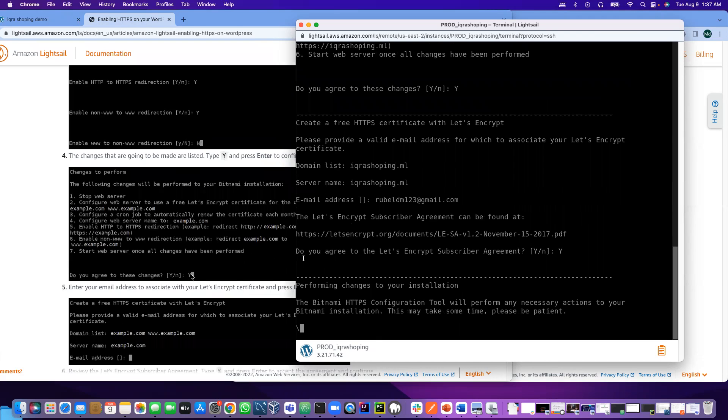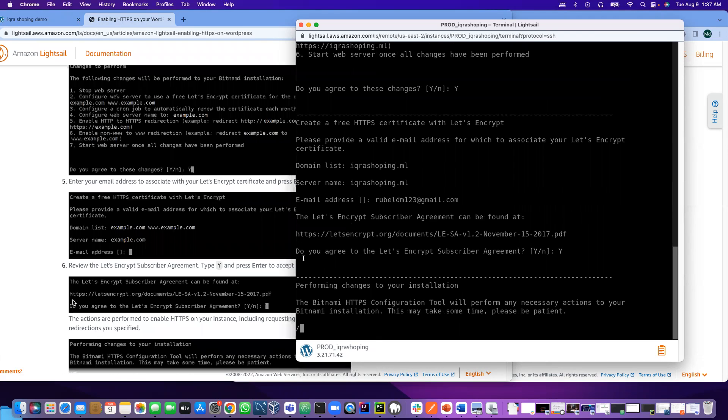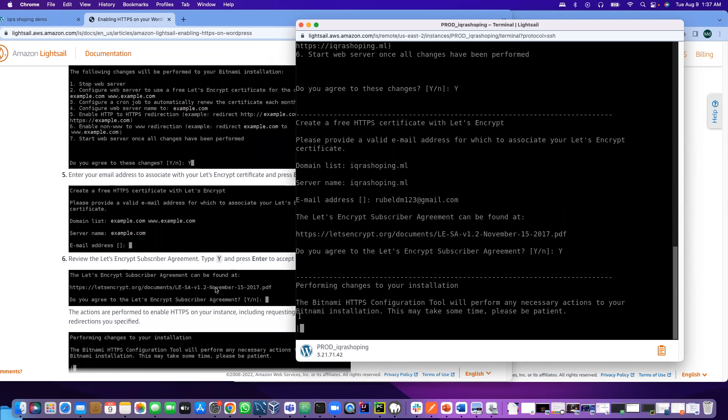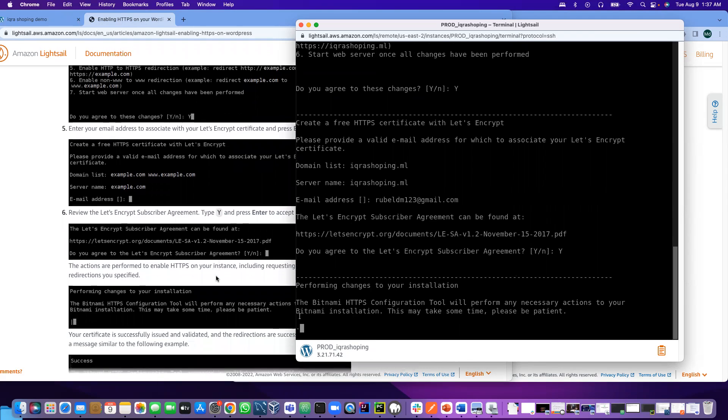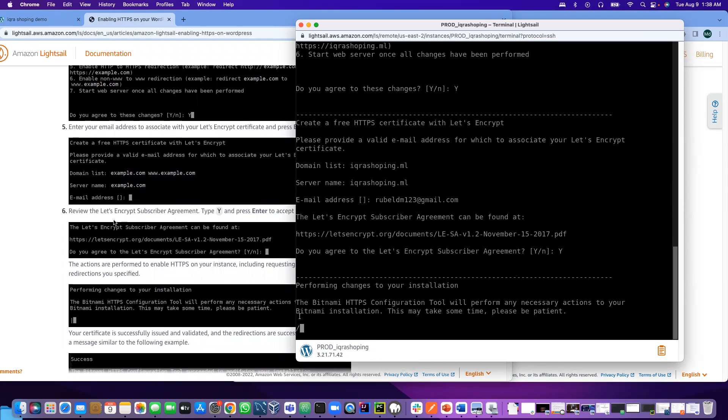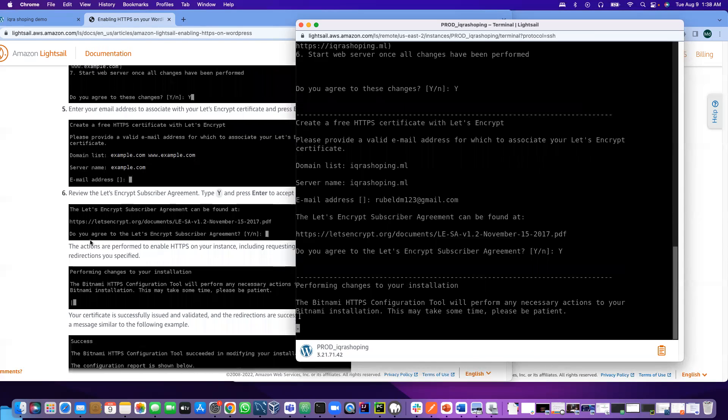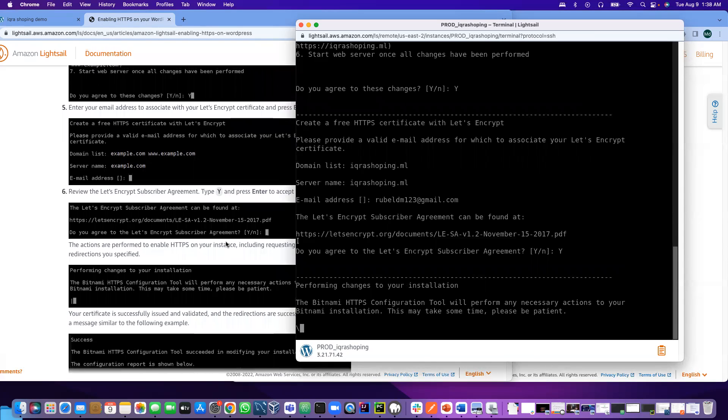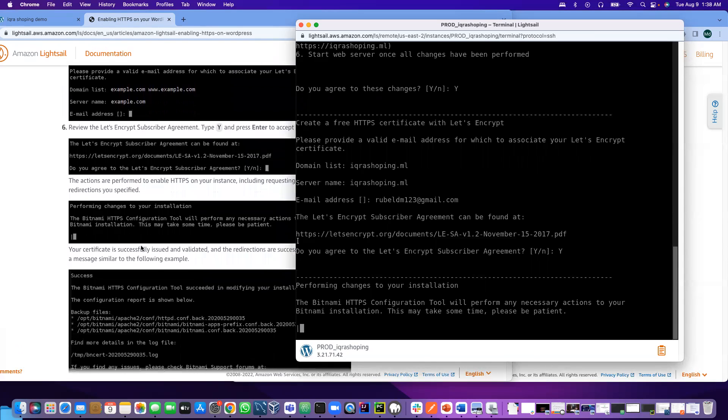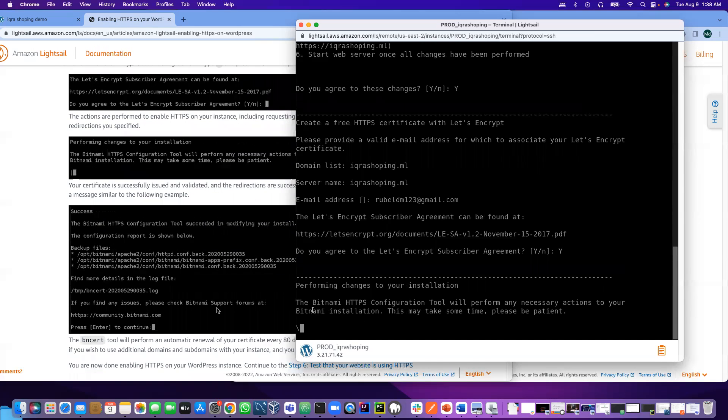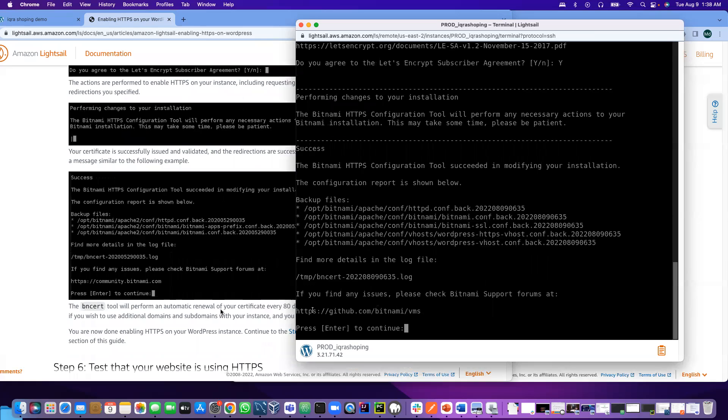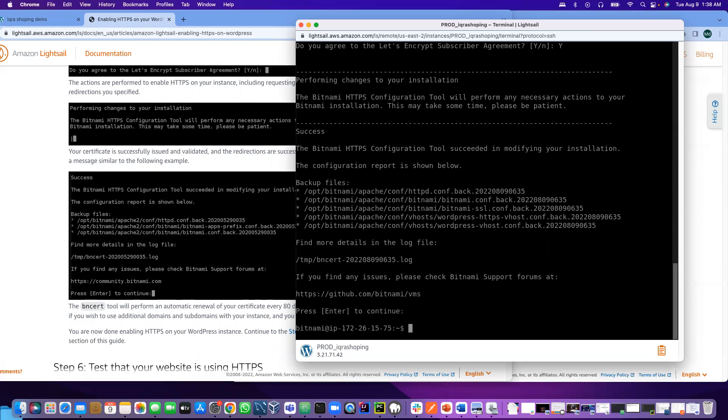I think they are going to give you the link where you can download the certificate for your record. We already entered the email and we did the agreement. Now it's generating the certificate. It's done. We are at this stage, just press enter and we're done.